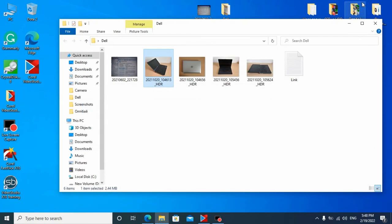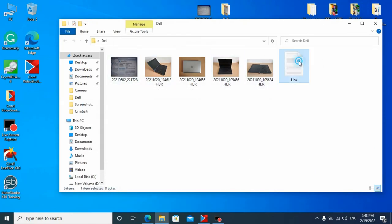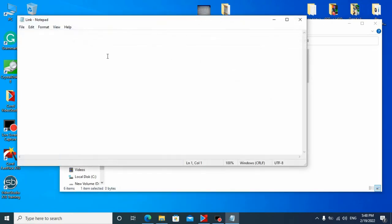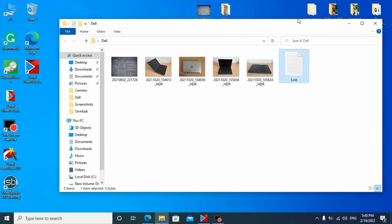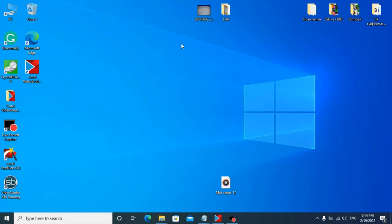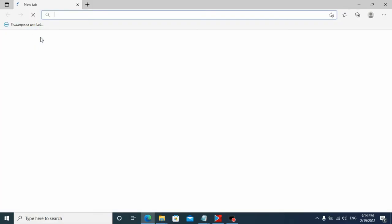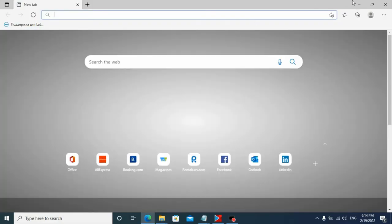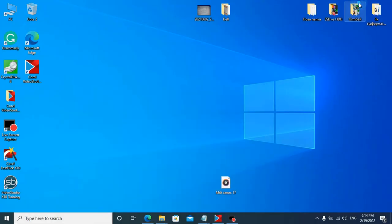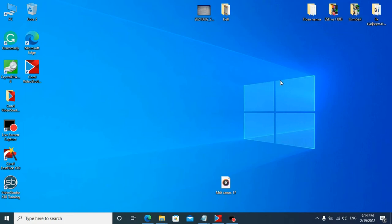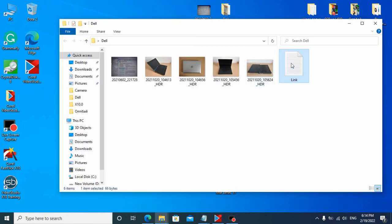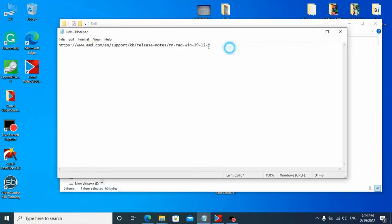After we update our BIOS to the latest version, we need to go to our browser, for example Microsoft Edge, and copy this link. The link will be in the description.